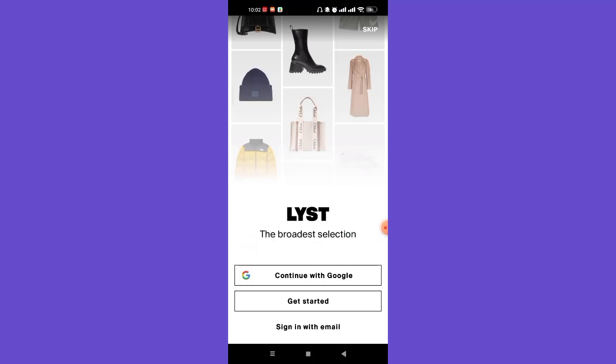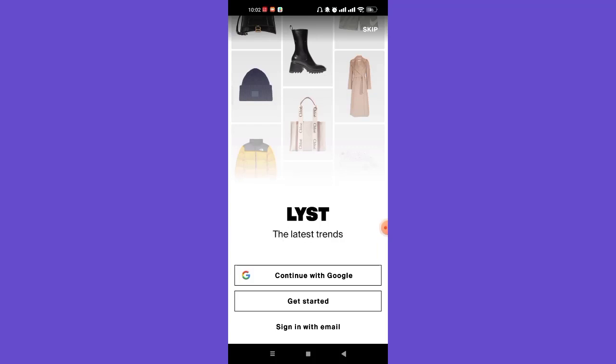The three options are: Continue with Google, Get Started, and Sign In with Email. To sign up to the List app, you'll have to click on the Get Started option.